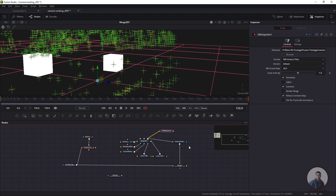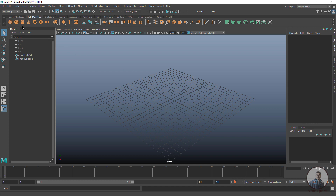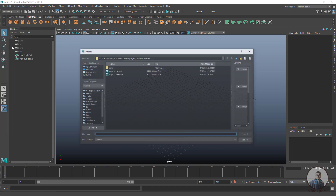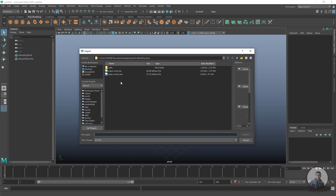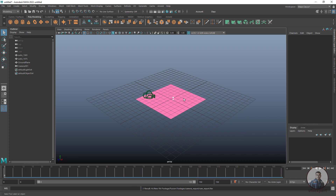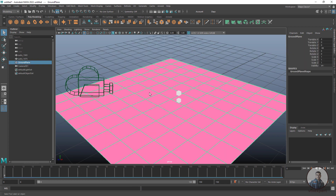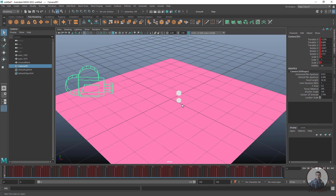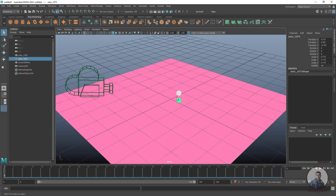Now we have to open Maya and import this FBX file. Inside Maya, click on File > Import and select the FBX file you created from Fusion. Select your folder and the file generated from Fusion, then click Import. You will see the ground plane, the animated camera, and the two geometry objects created inside Fusion. Note: this will not export point clouds — it only exports geometry and the camera.